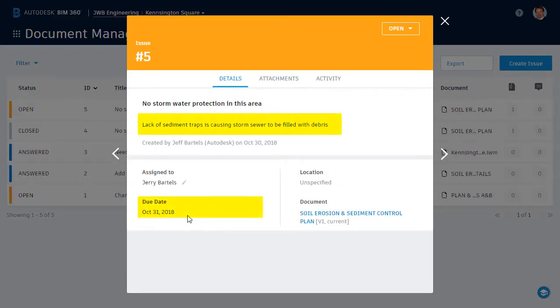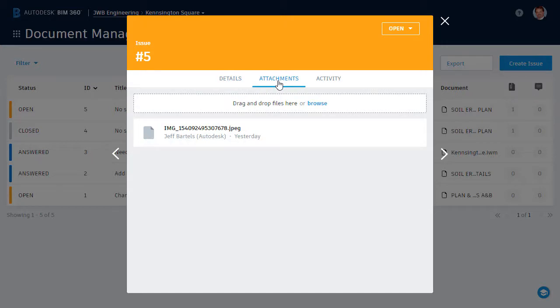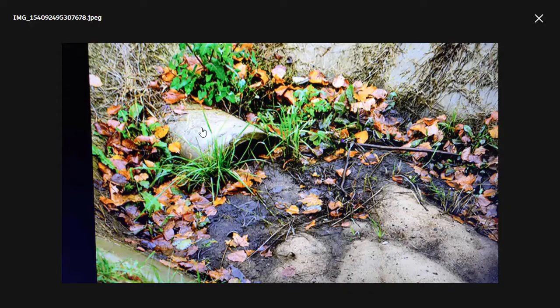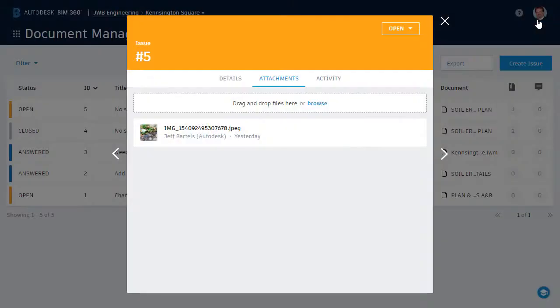From here, he can review the issue description and due date. There is a hyperlink that will take him to the plan sheet where the issue was created. If he visits the attachment area, he can also review the image that was taken in the field. He can then start pulling together the resources needed to resolve the issue by the expected due date.